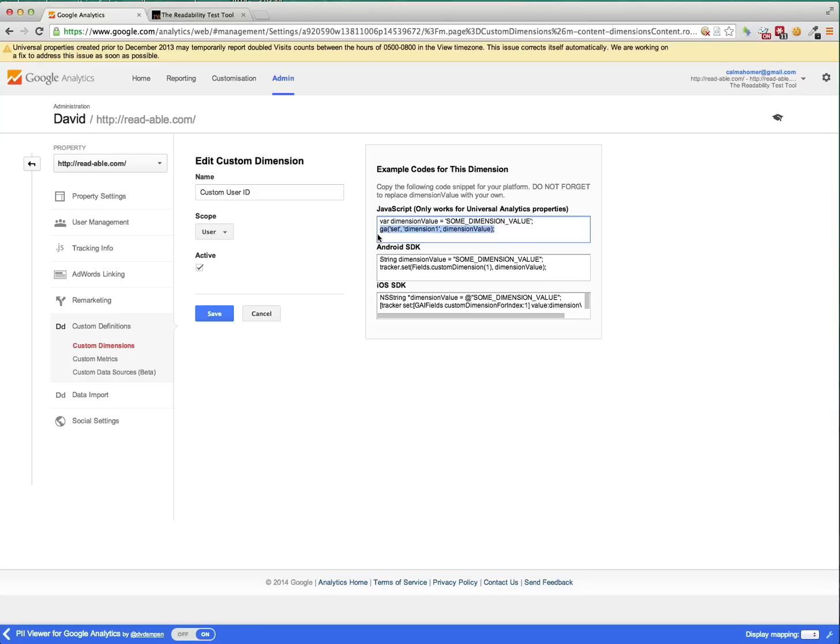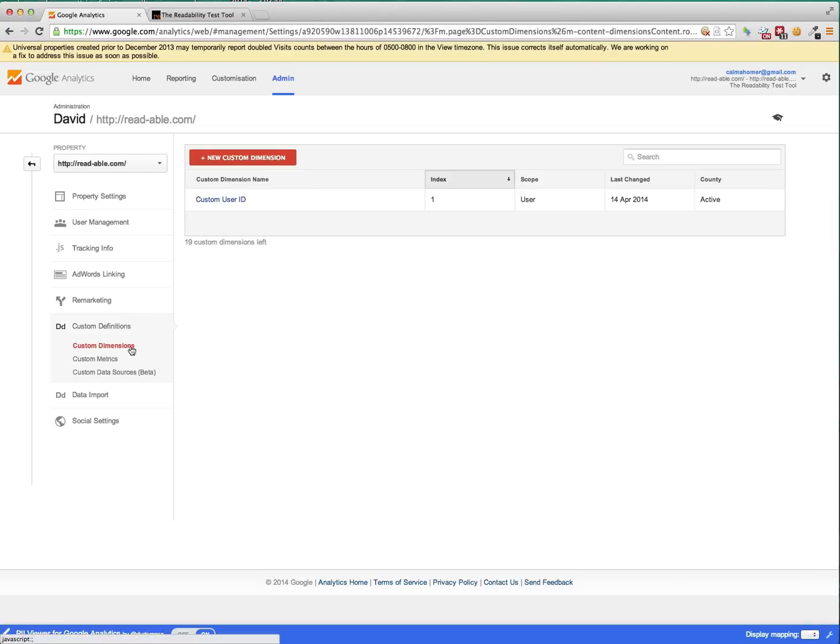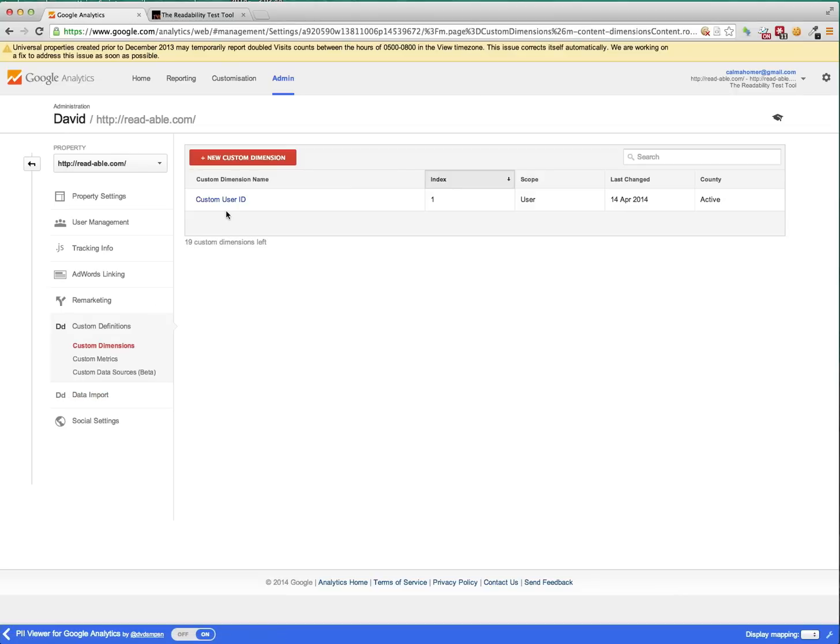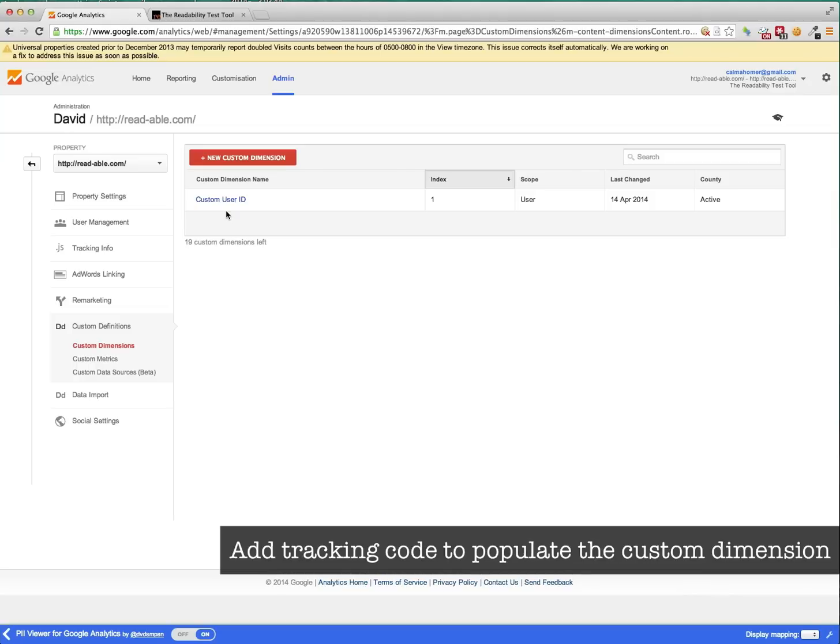So within here, you can see that this particular one is set within dimension one. Now, I think Google Analytics allows 10 dimensions. But this one here, this custom user ID, is set to use the dimension one. So that's that. Once you've done that, you get this within your custom dimensions field within Google Analytics. So having done that, the next step is to add the tracking code to populate the custom dimension.